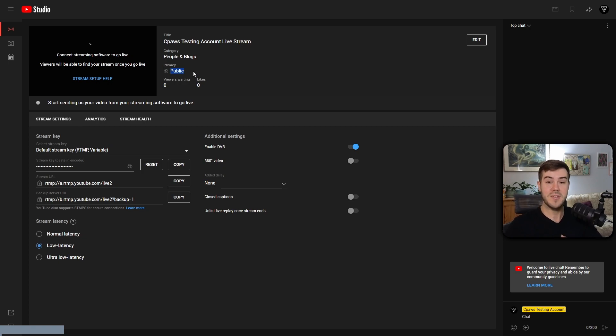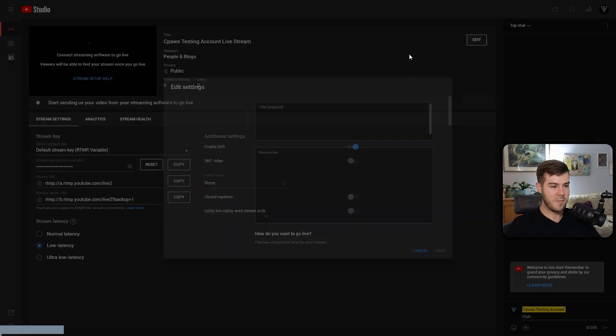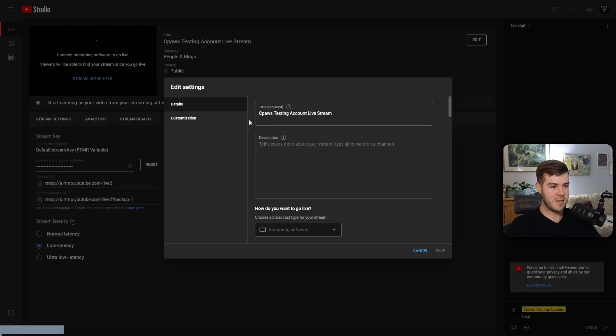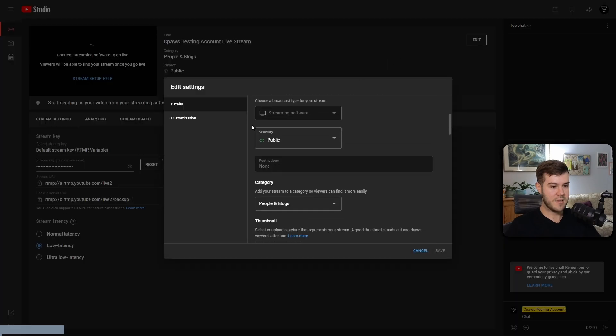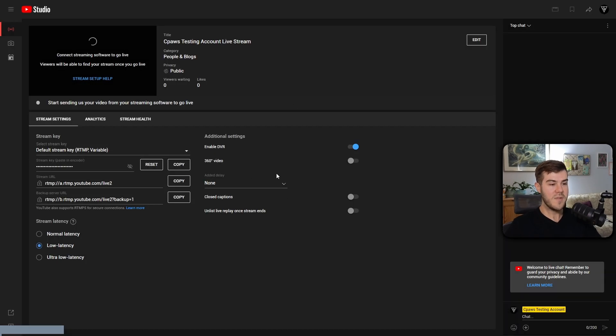So if you don't know how to change it to Public, just hit Edit and then go to Details and go down and change it to Public. But we haven't started streaming yet, so nothing's actually started.